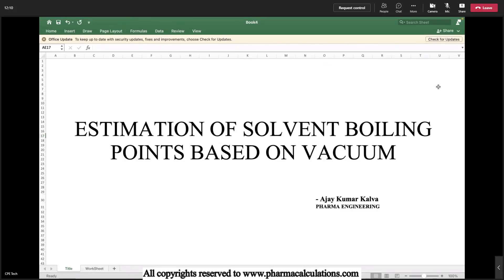Good day everyone. Today I would like to provide a quick demo on the estimation of solvent boiling points based on vacuum.